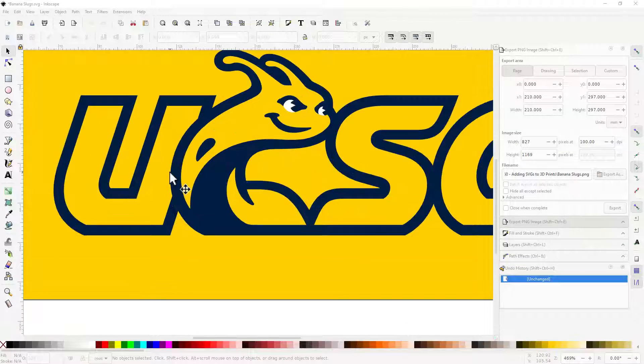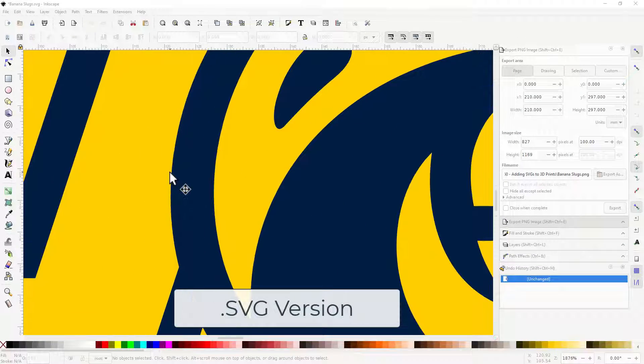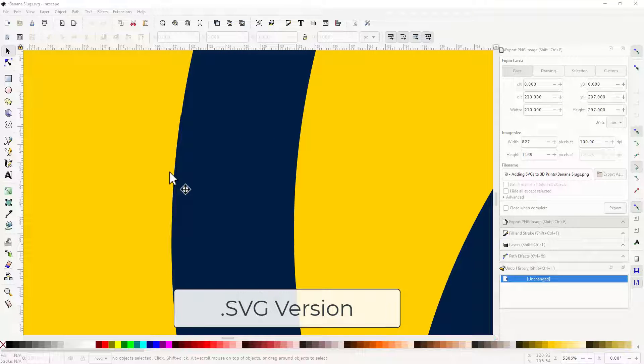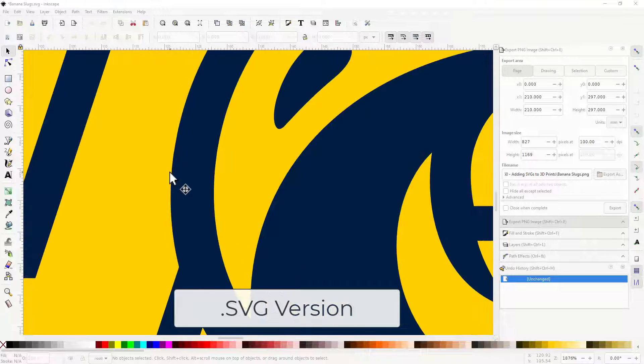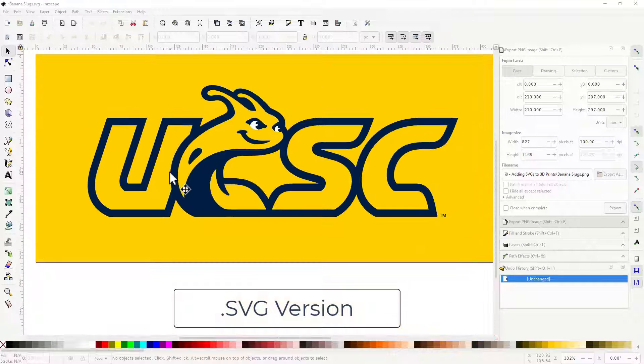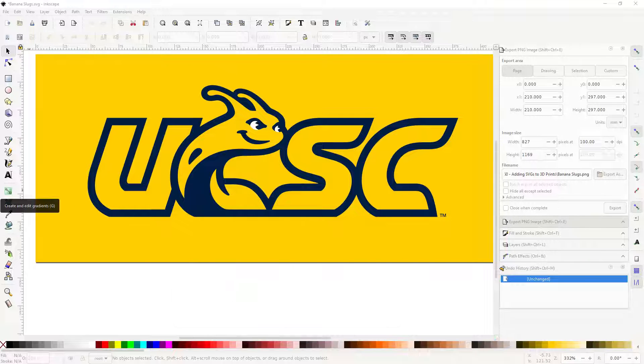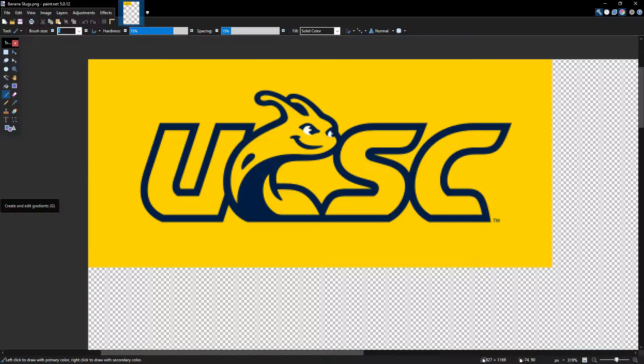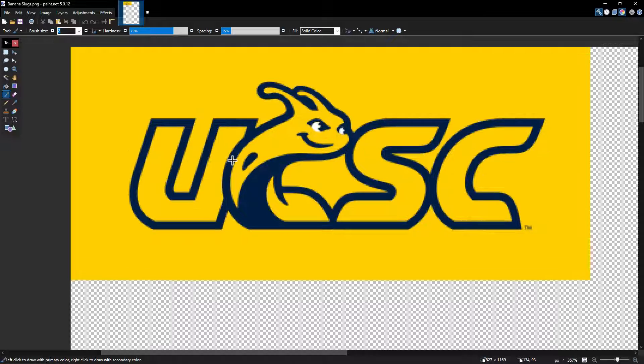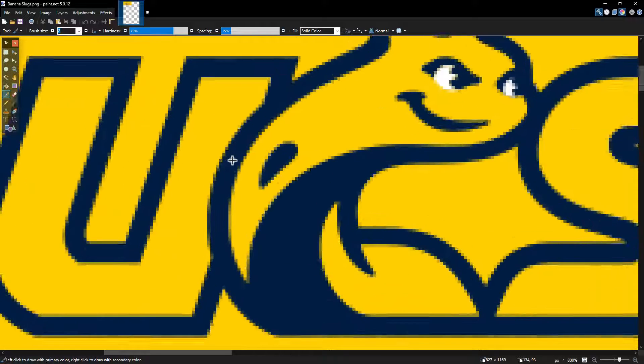SVGs are an image format that store visual information in vector format. This means that instead of storing an image as a grid of pixels, it stores lines and such as an equation. This means you can change the resolution to pretty much anything and still have a picture that looks great. Think of it as the 2D version of an STL.